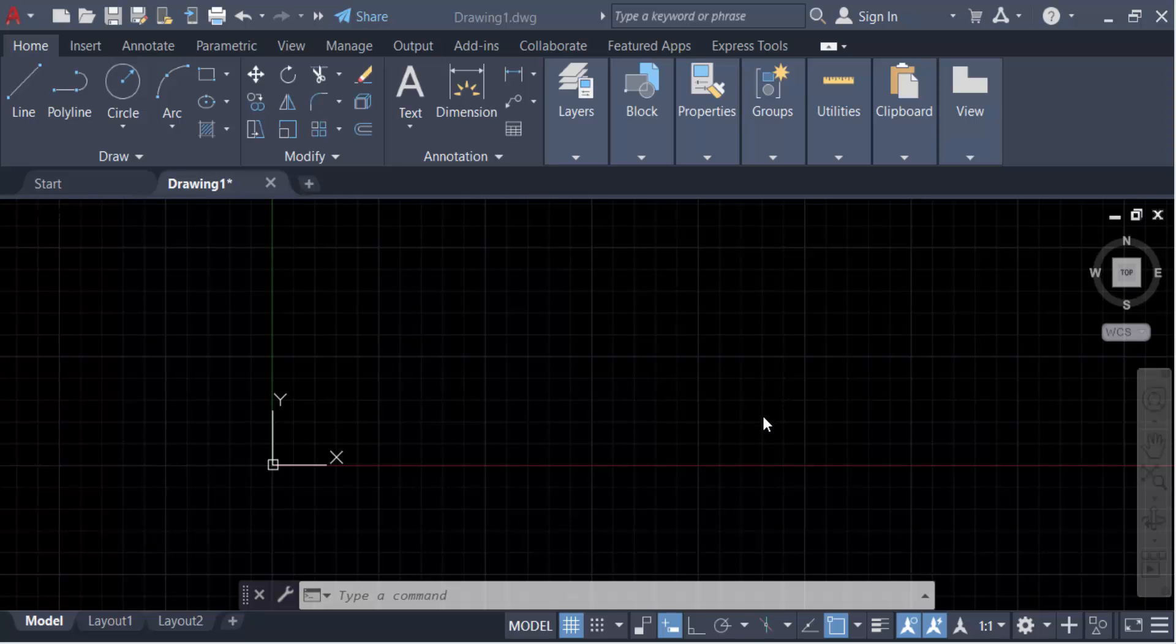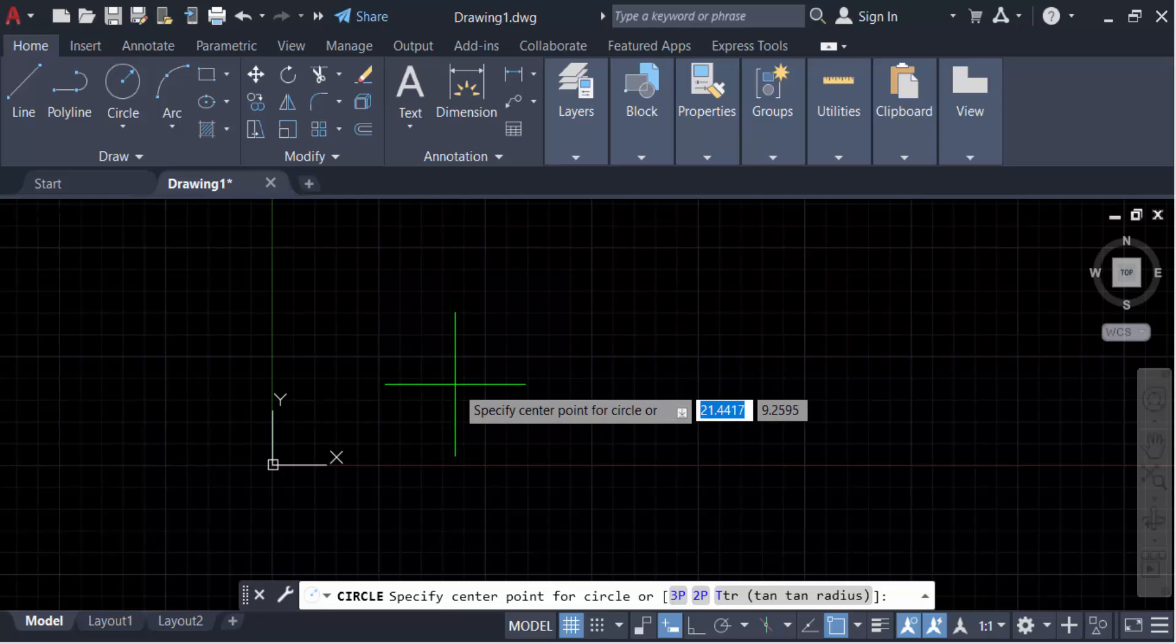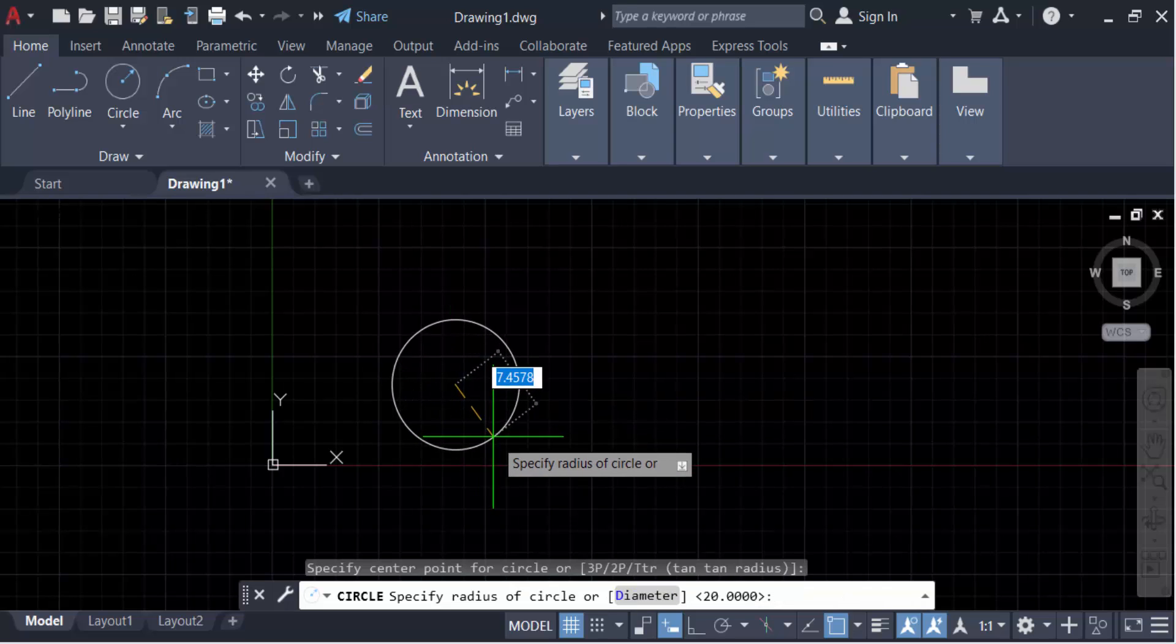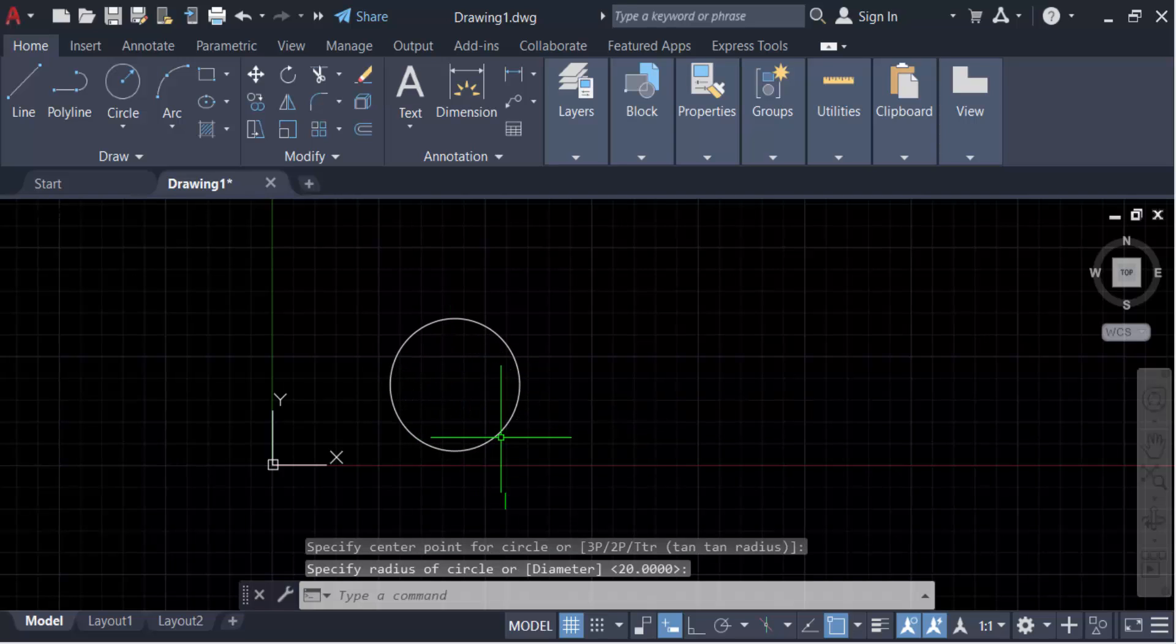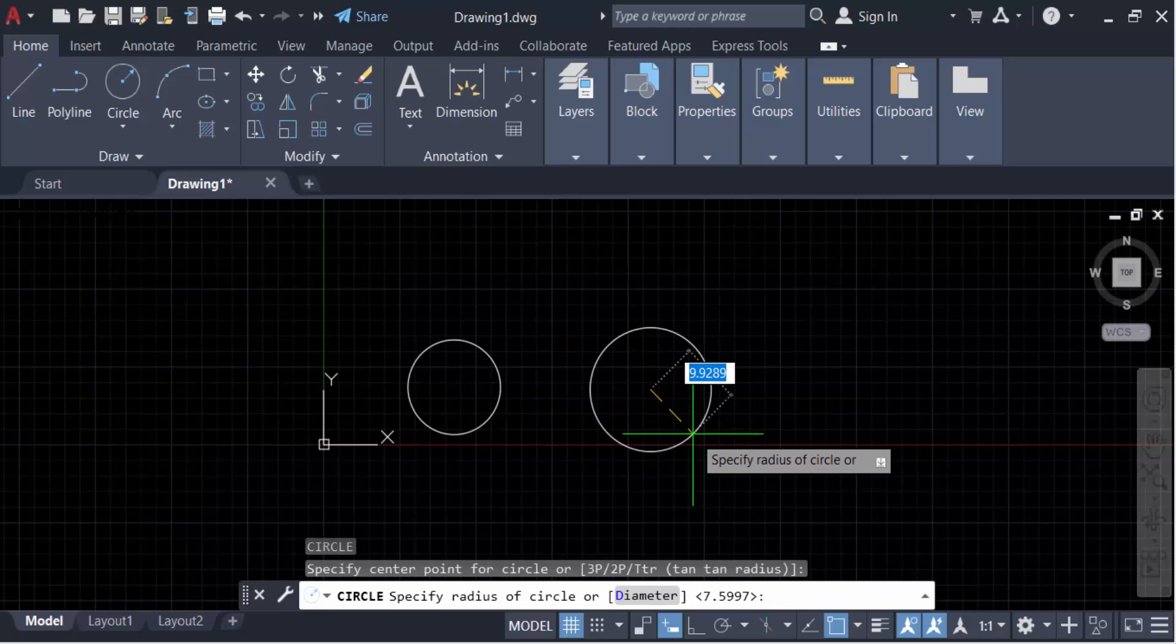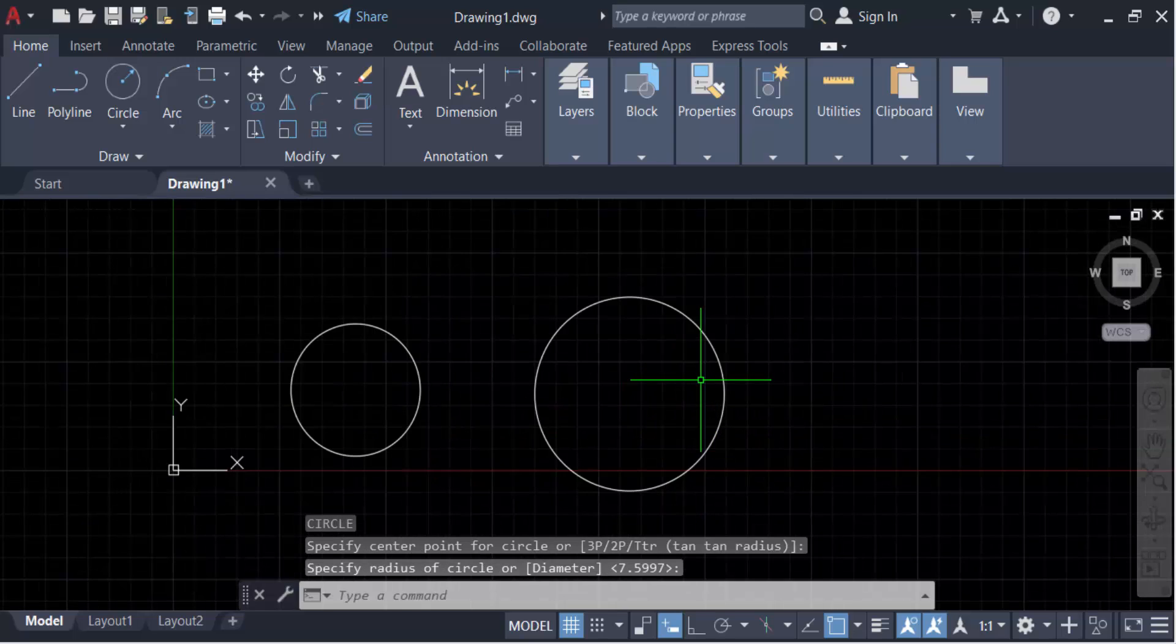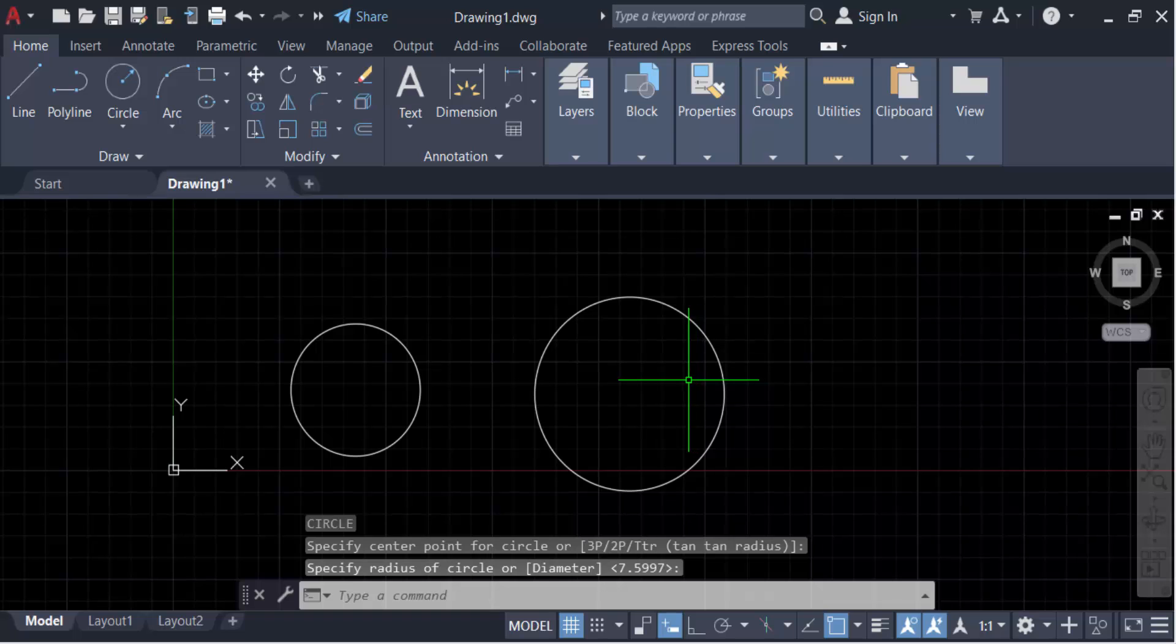First I create a circle. Go here and specify the center point of the circle. This is my circle. Now create another circle here. I want to create the arc tangent between two circles.